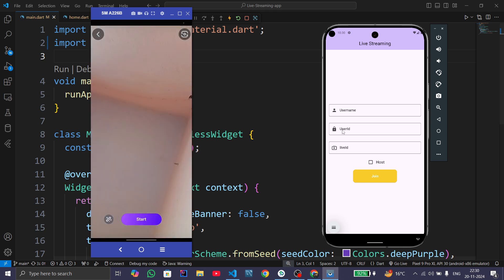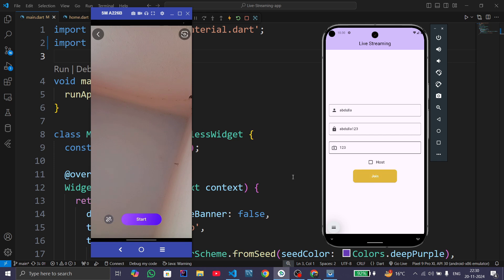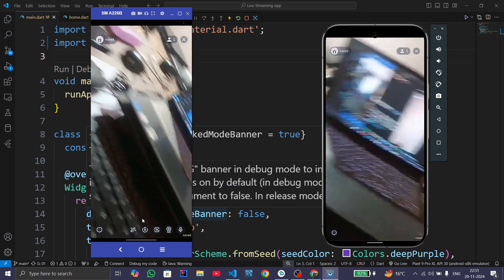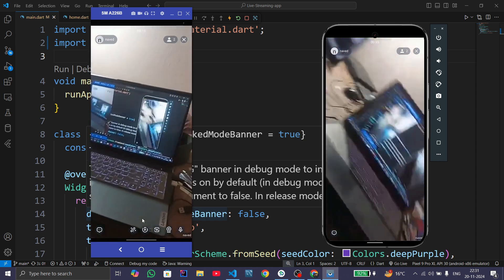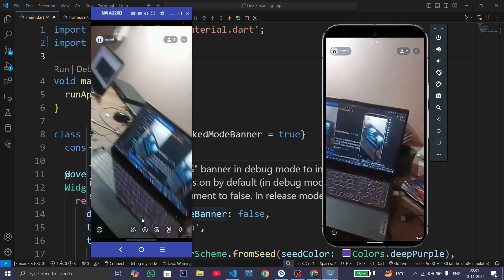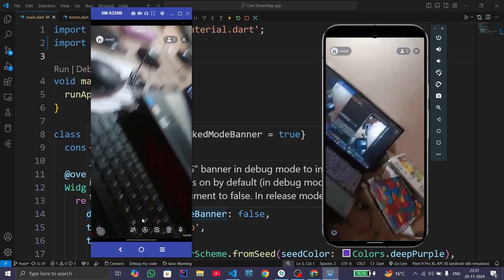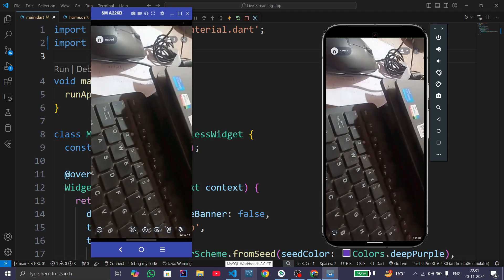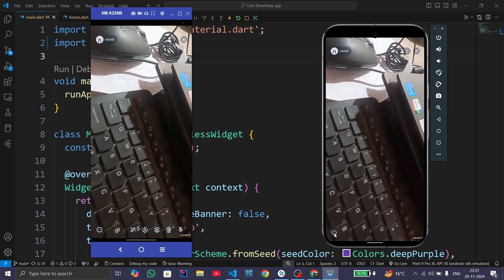In the emulator, give username as Abdullah, user ID as Abdullah123, and give live ID as 123 and press the join button. Now click on start — now we are live. Here you can see we can also do the chat.